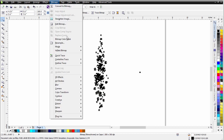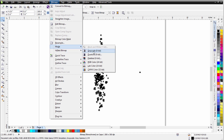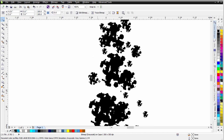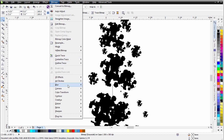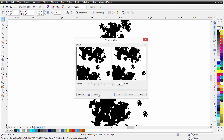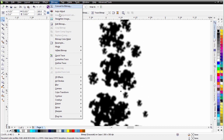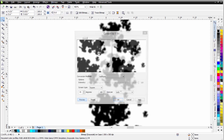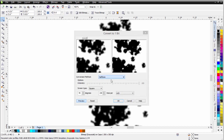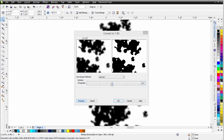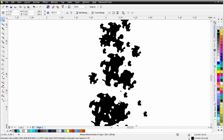Next I'll go to Bitmaps, Mode, back to Grayscale. You can see it's a little choppy, so I'll go to Bitmap, Blur, Gaussian Blur, click Preview — that's just going to smooth it out a little — and select OK. Then I'll go to Bitmap, Mode, Black and White again, go to Line Art, and I can bring some of that detail back right there. Select OK.